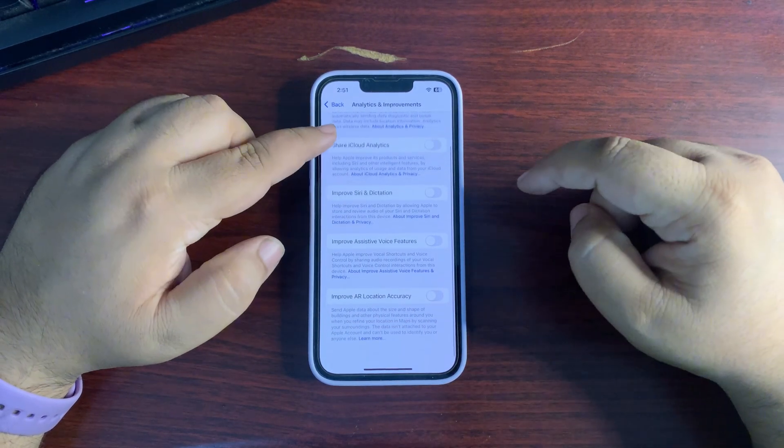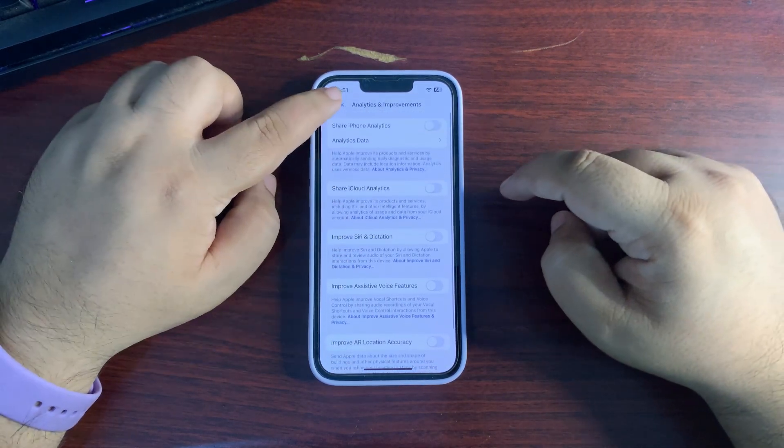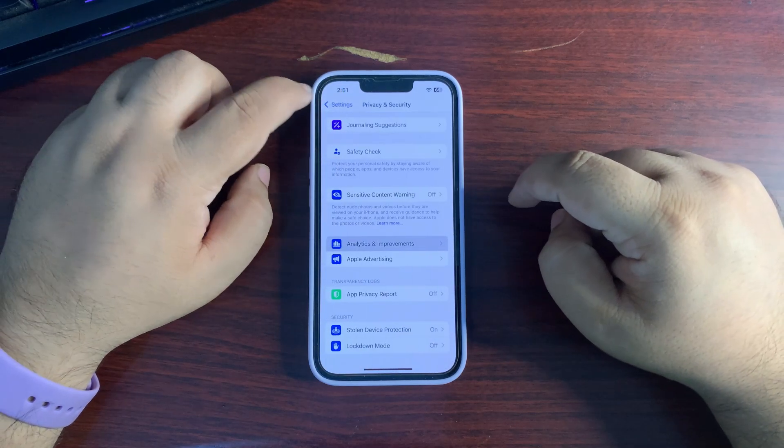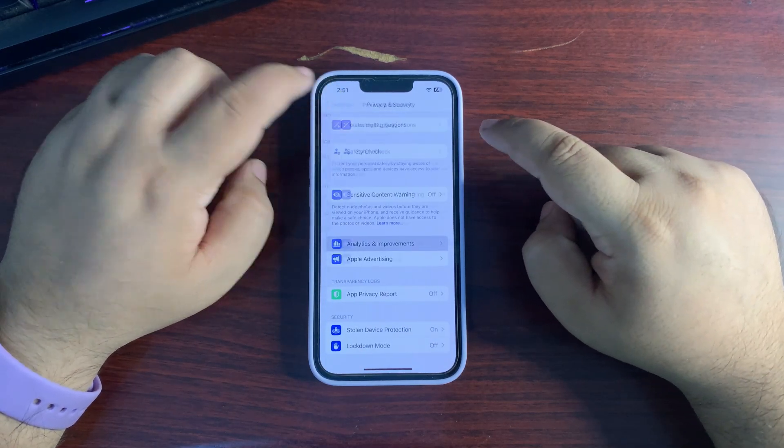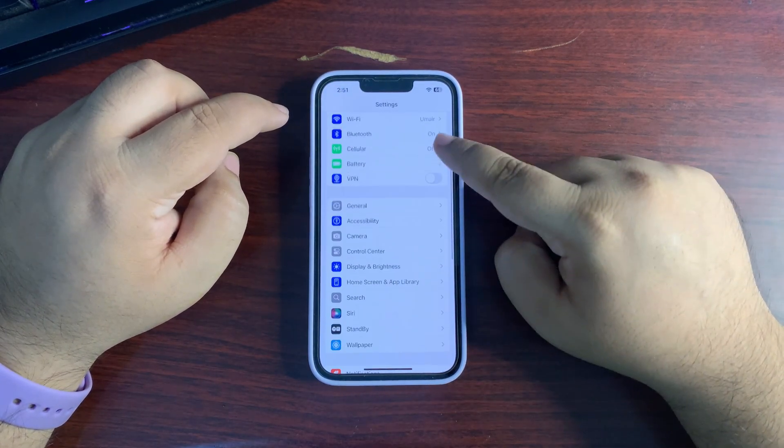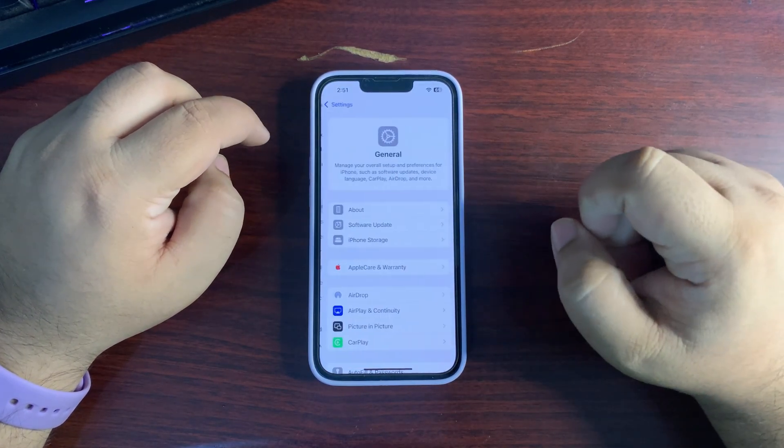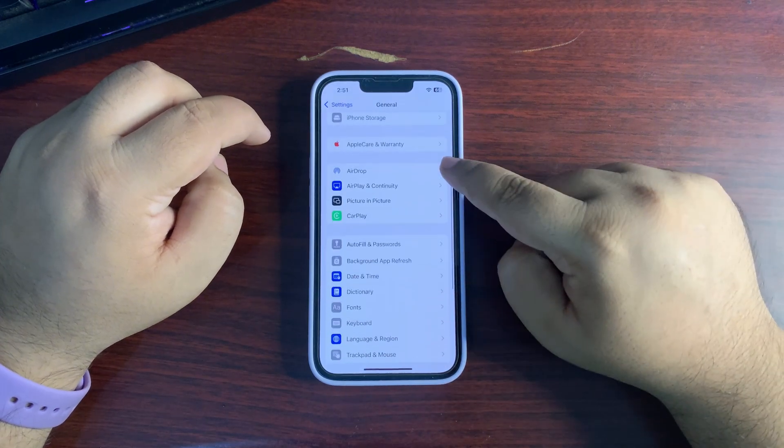Go to Analytics & Improvements and turn this off, turn every other option off. Go back, go back. Now go to General, then go to Background App Refresh.